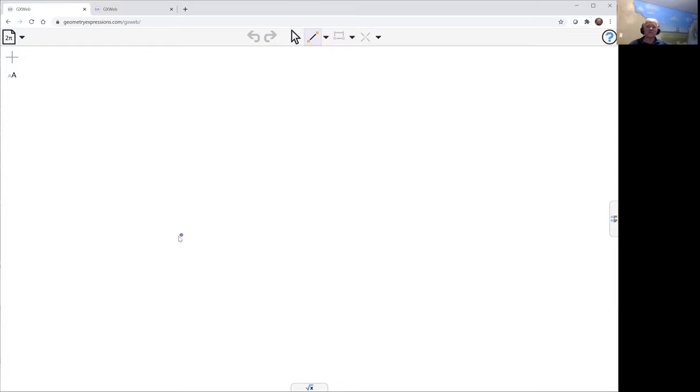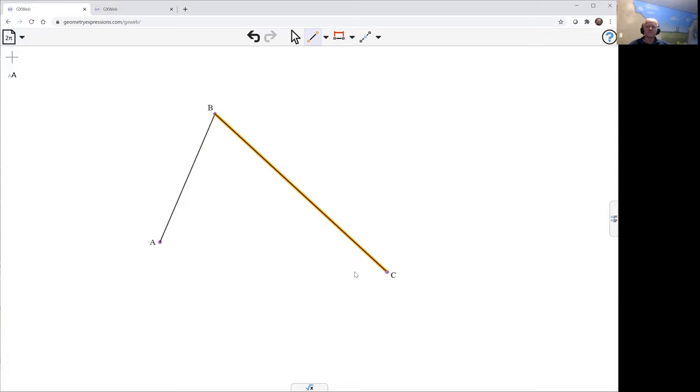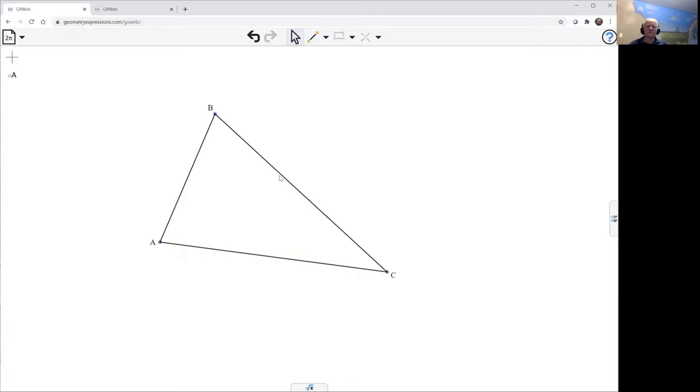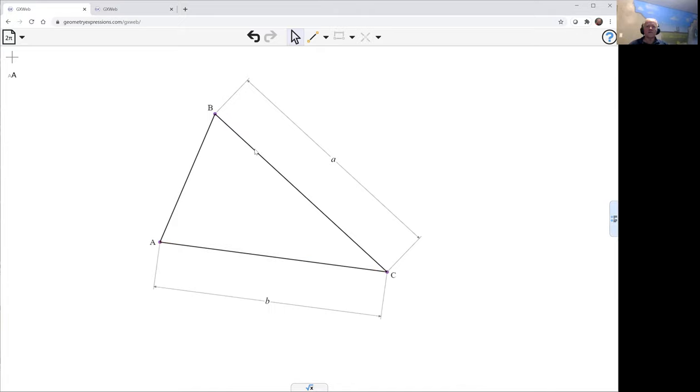Let's take a look at that. Here's a triangle, and let's constrain its lengths A, B, and C.